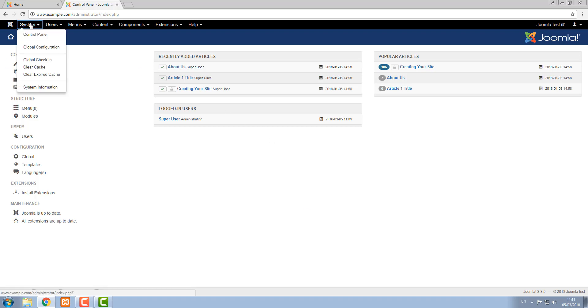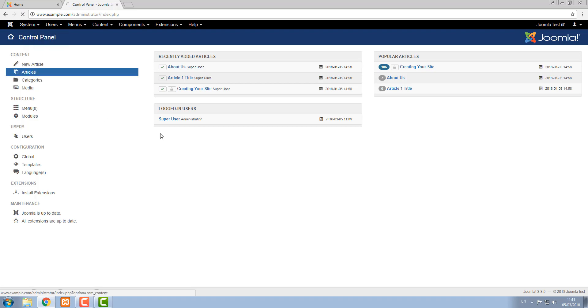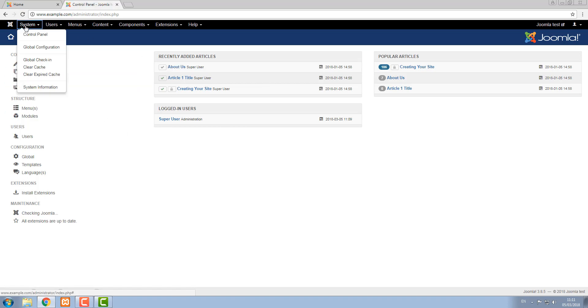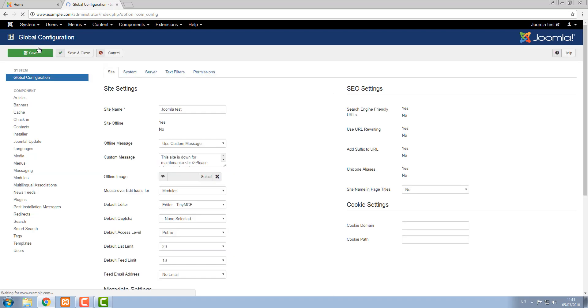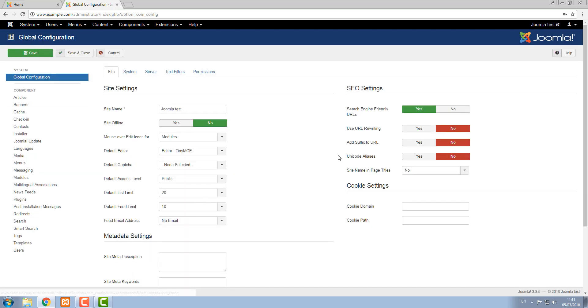The first item is system and the first item of that is control panel which is where we are now. The next item is global configuration. This is where a lot of the system settings are and typically here they're high level settings. You set them when installing and there's no need to look at them again.